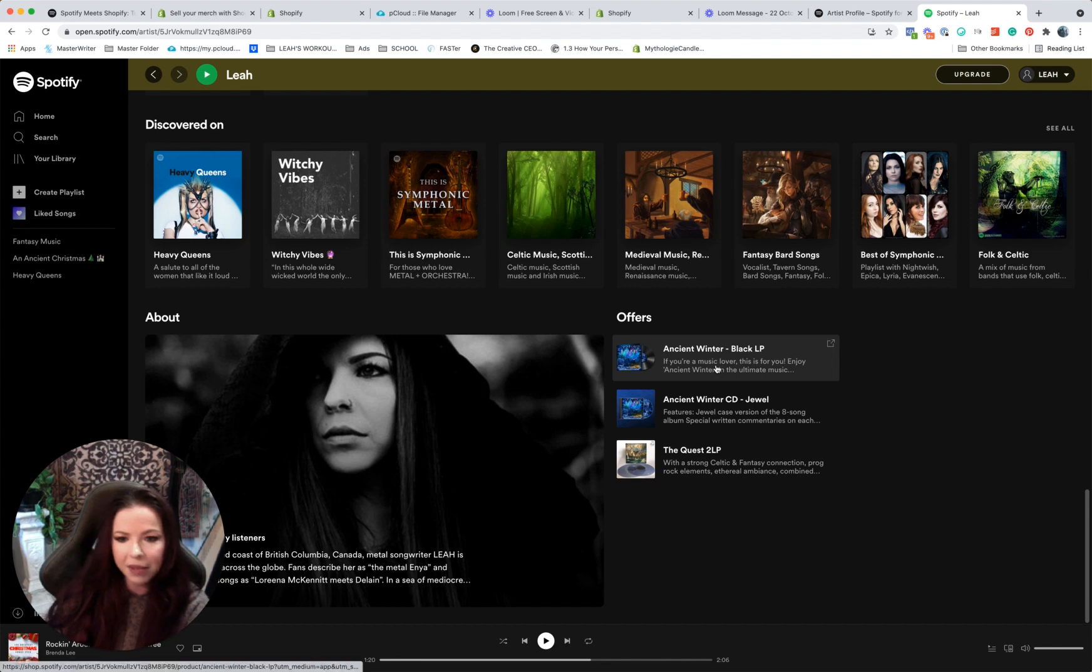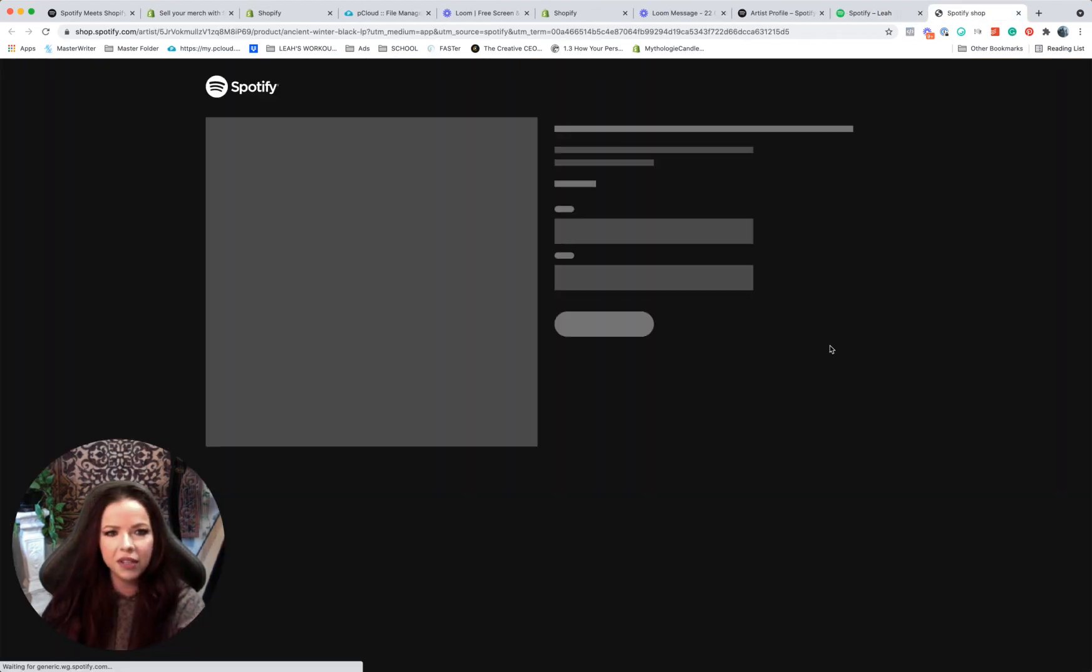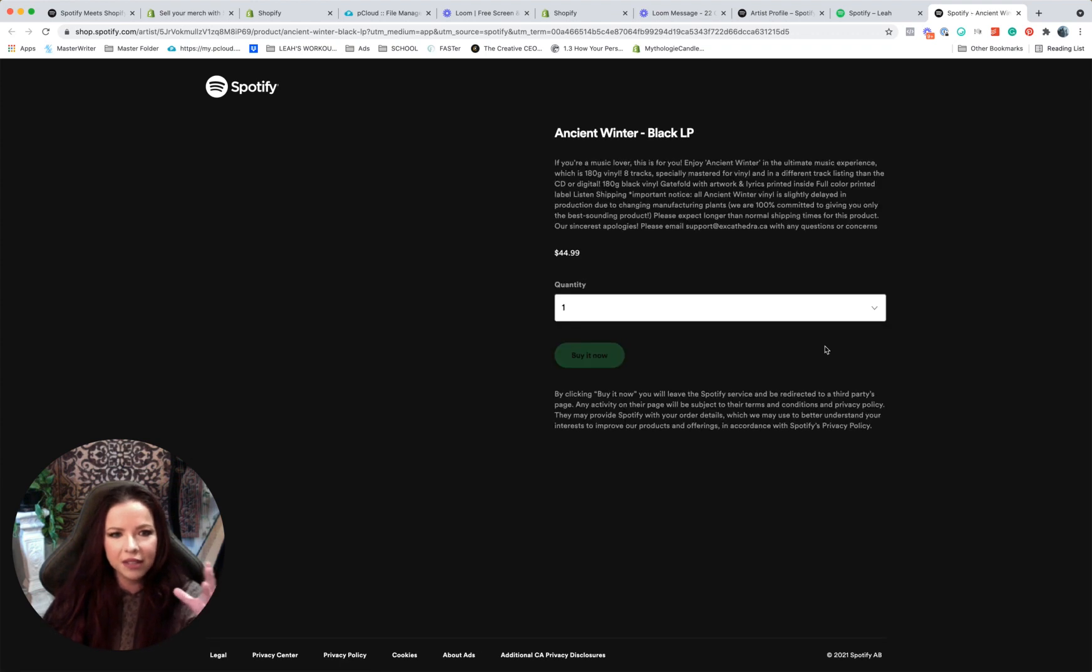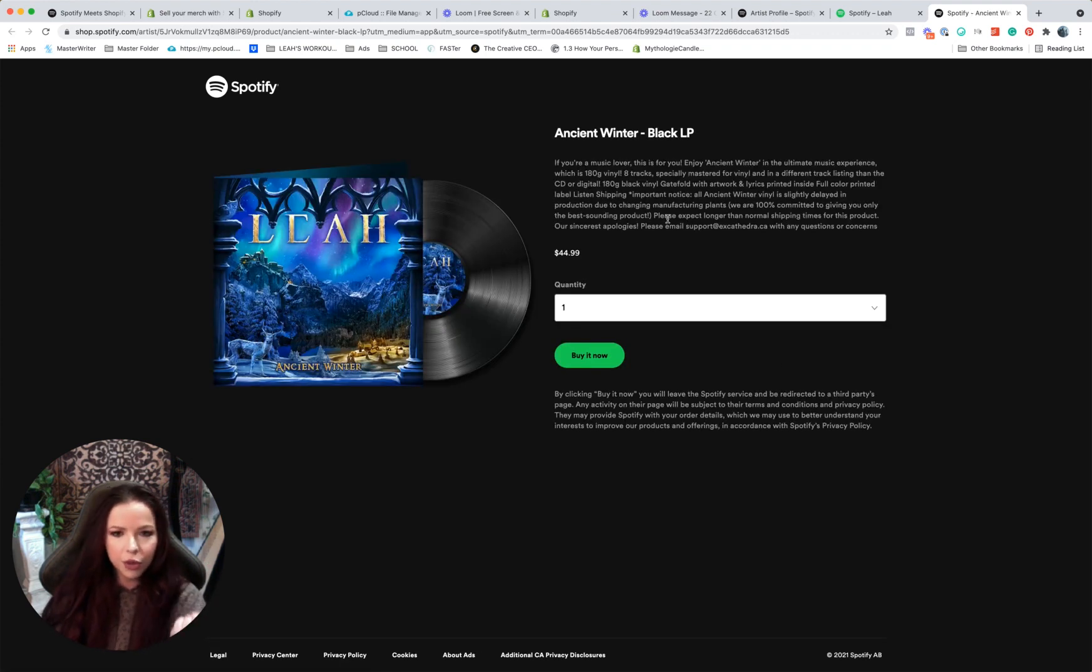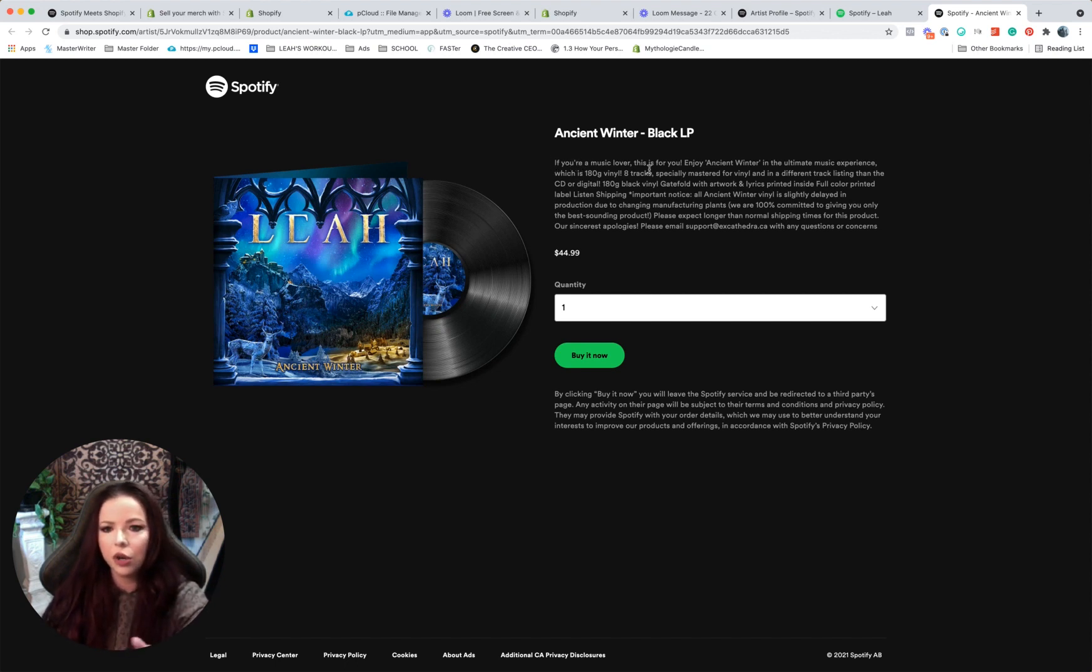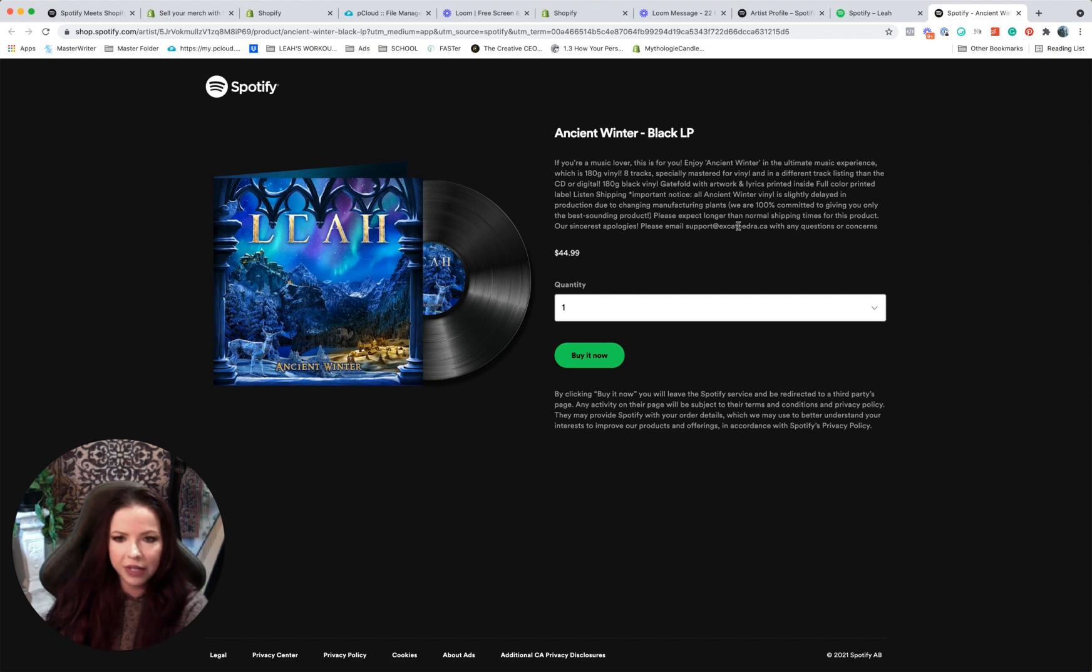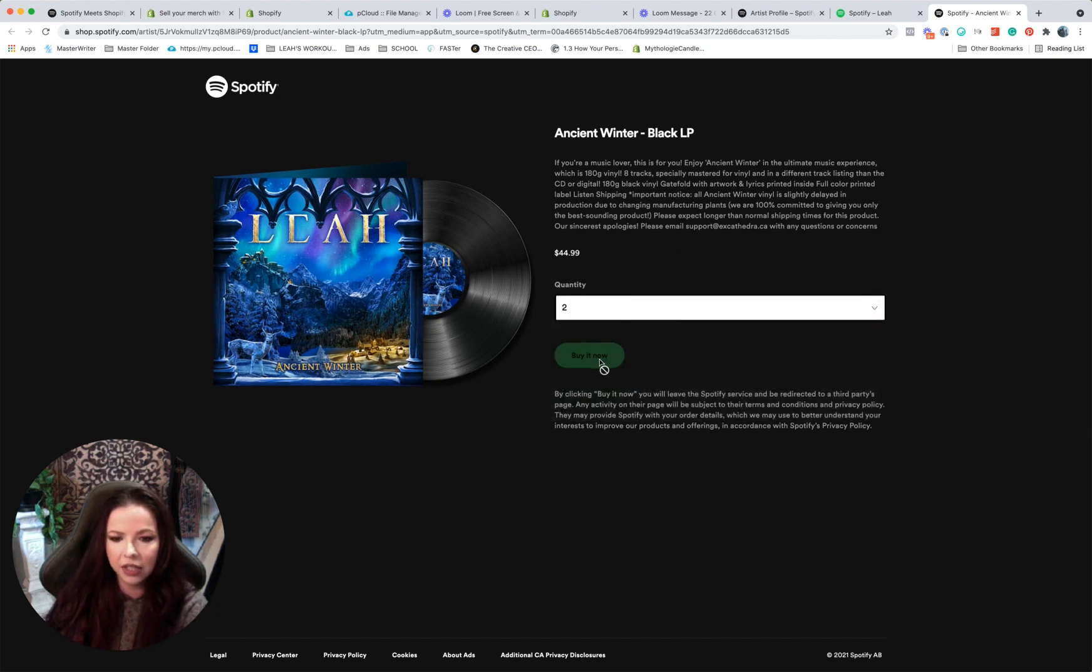So what happens when we click on it? Notice this: it looks like it's going to take us offline. So I'm going to open this up. This is still on Spotify, but it pulled through my description that was on Shopify and displayed it here. So this is exactly what is written on Shopify. And they can select quantity here and they can go buy it now.